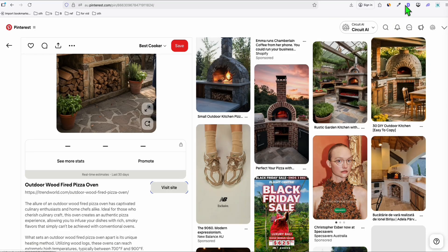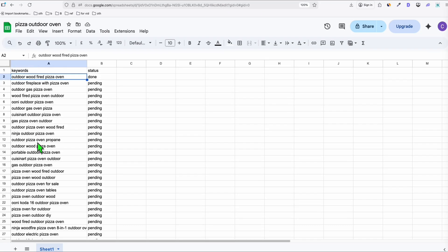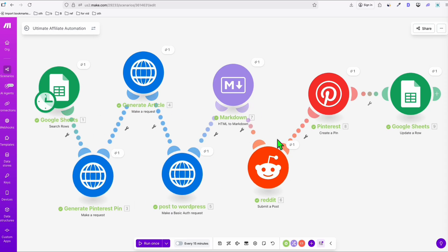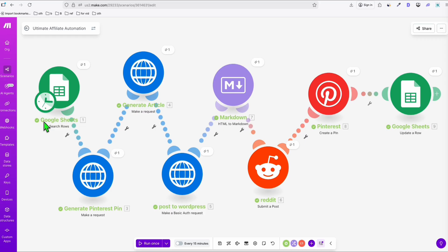This automation will simplify your life in doing affiliate marketing — not only Amazon, but any affiliate program. You can load thousands of keywords and set this to run every four hours, so every four hours you have new content on WordPress, Reddit, and Pinterest. Start with those three assets and work your way up. You may want to upgrade your Make.com plan if you want to run this seriously — you can start for free for one to two pieces of content.